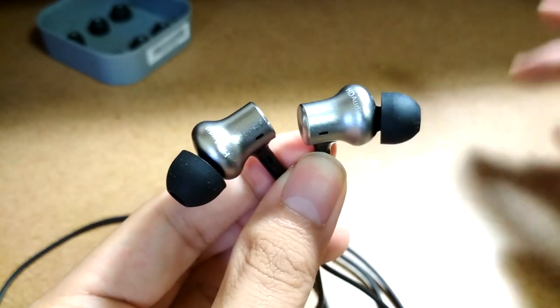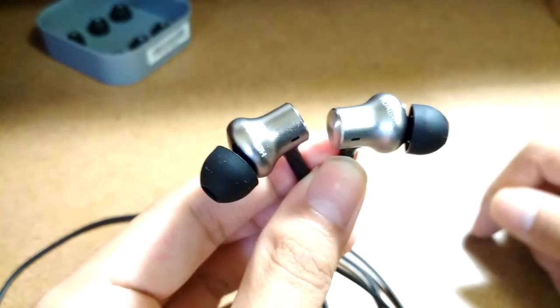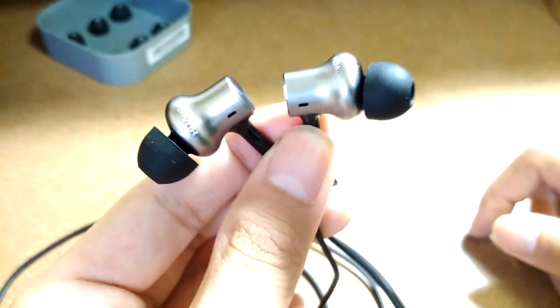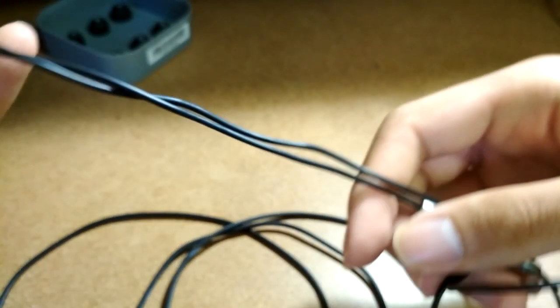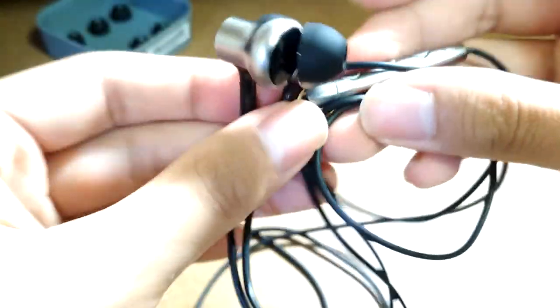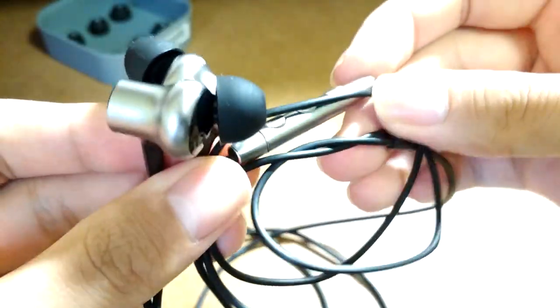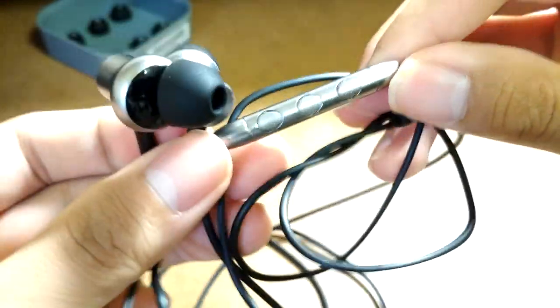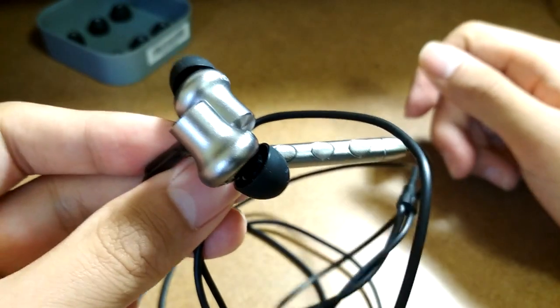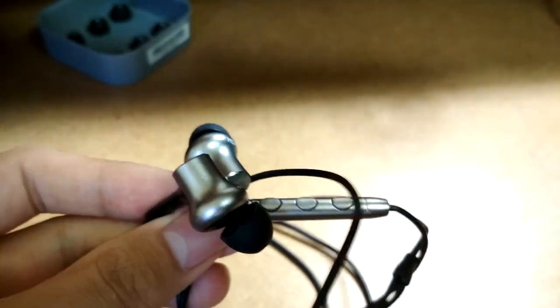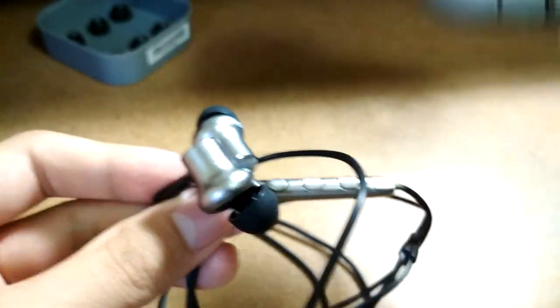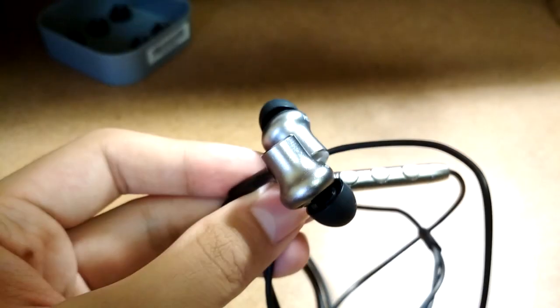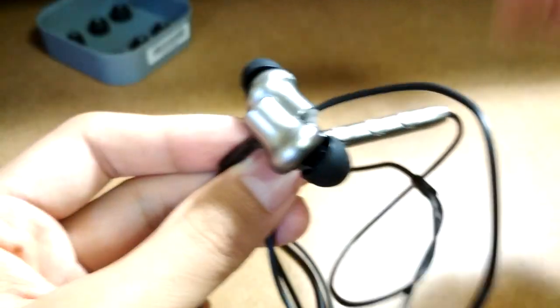The only cons I could find would be preferring a flat ribbon wire design as opposed to a traditional wire, just because it can still get tangled up if you're not cautious and simply stick them into your pocket, as opposed to carefully rolling them up into the case and storing it that way.